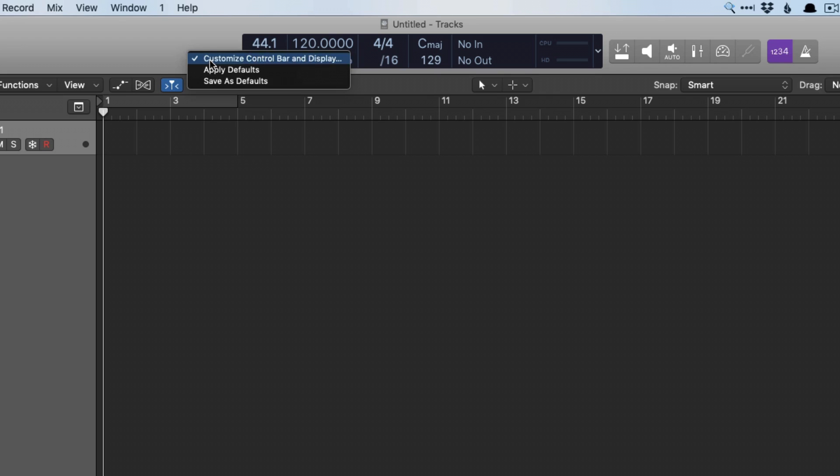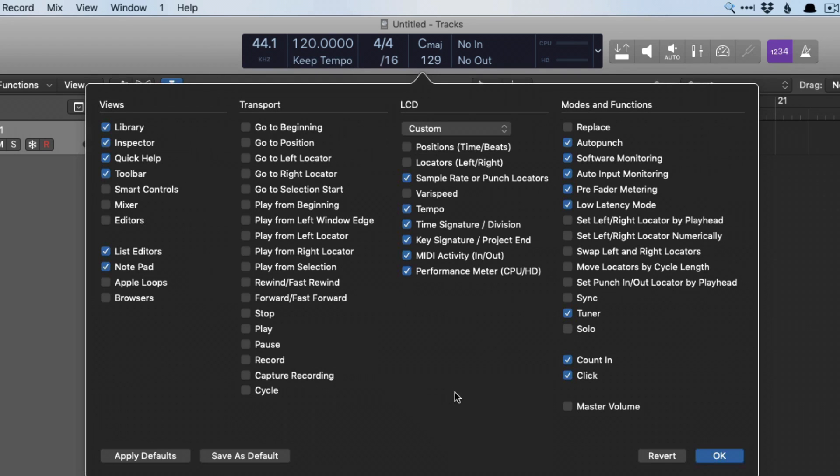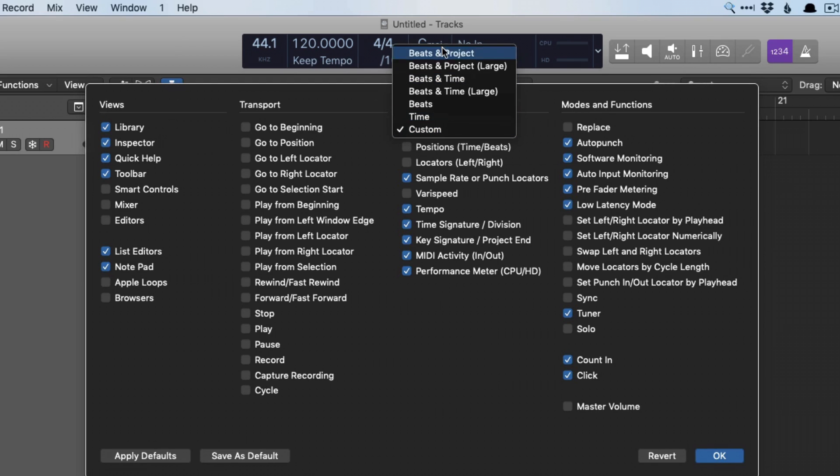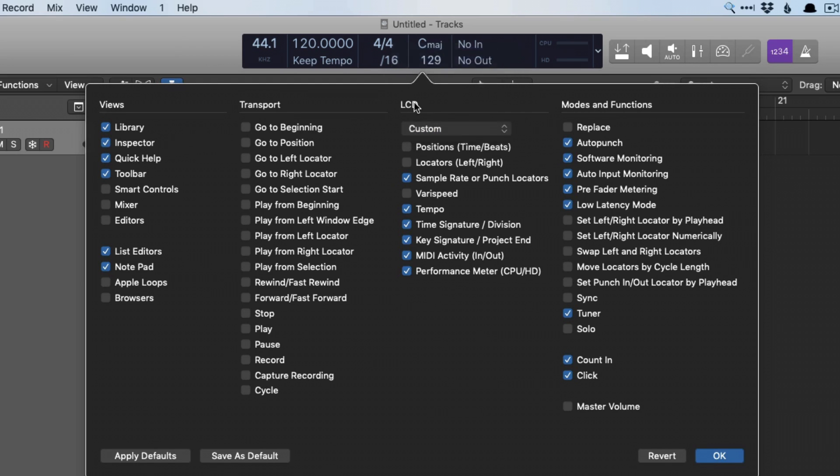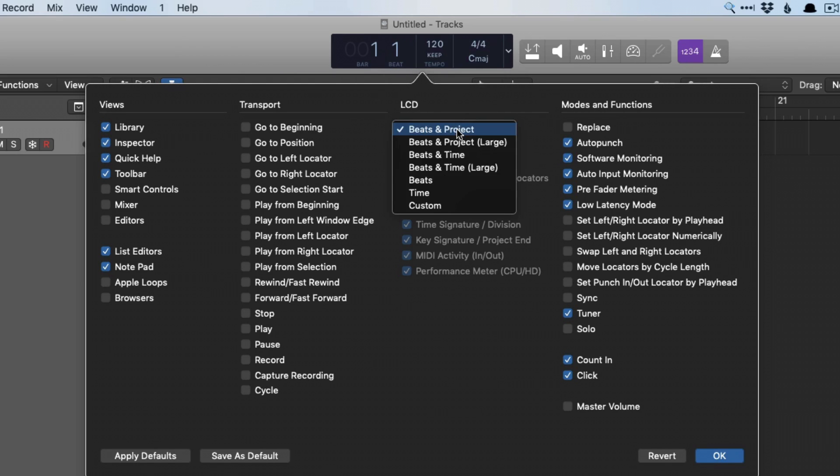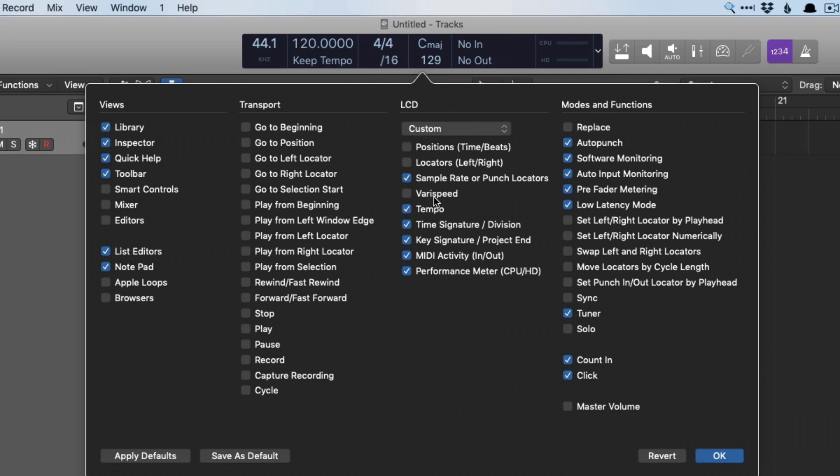Go to Customize Control Bar and Display, and under LCD here, you might have something like Beats and Project. I typically use Custom, and then I can see the tempo, just like that.